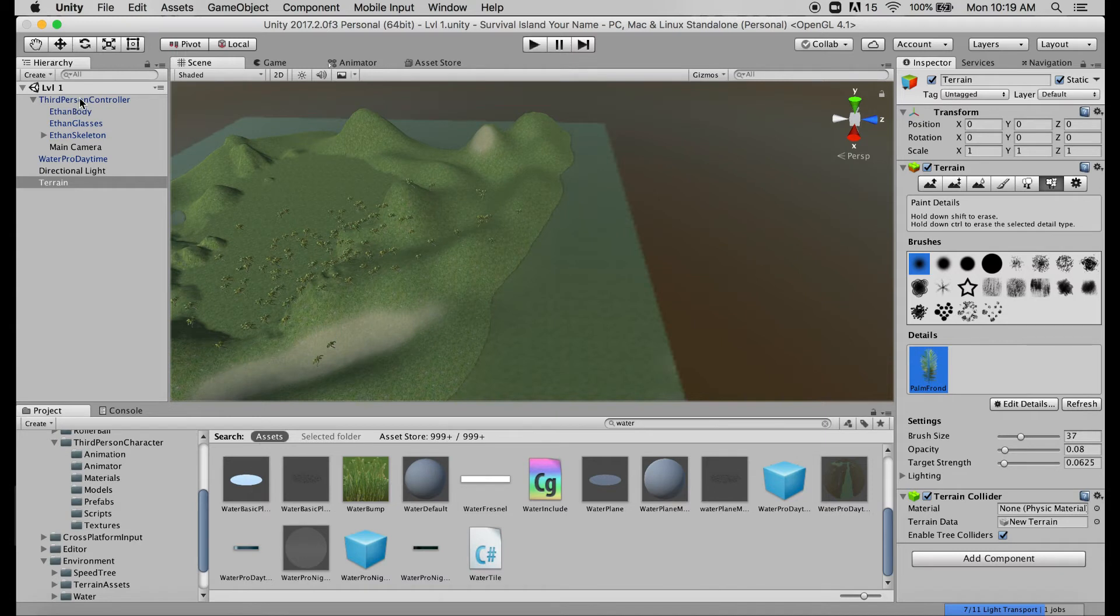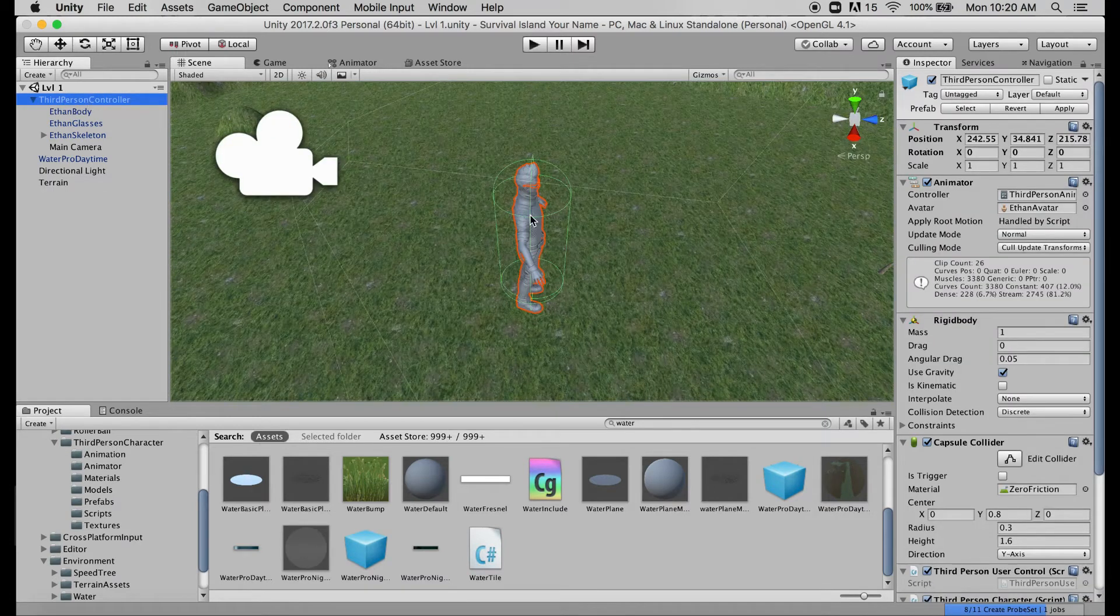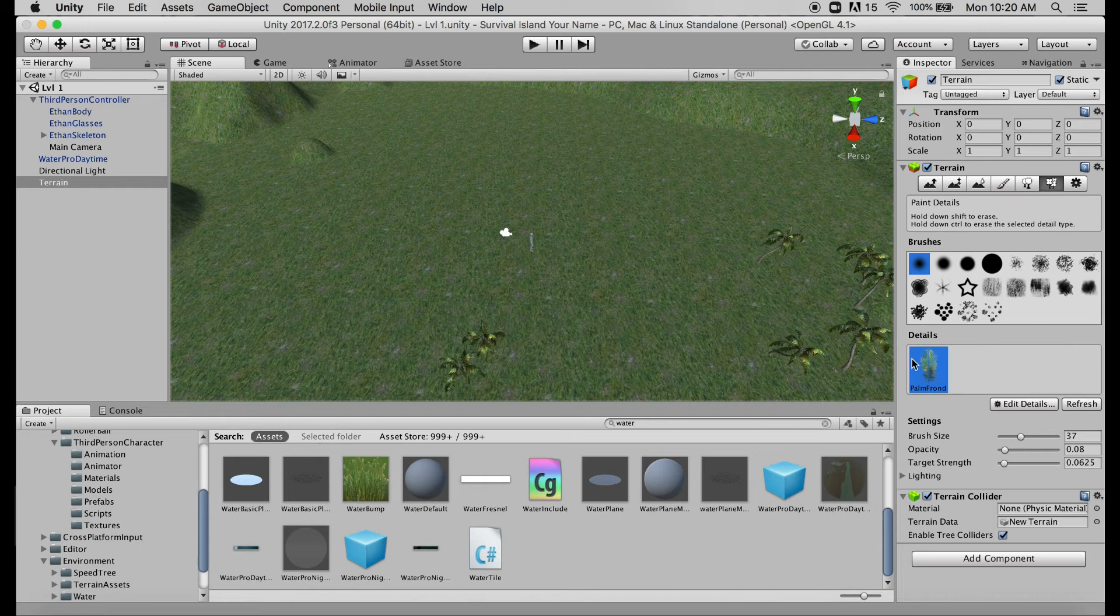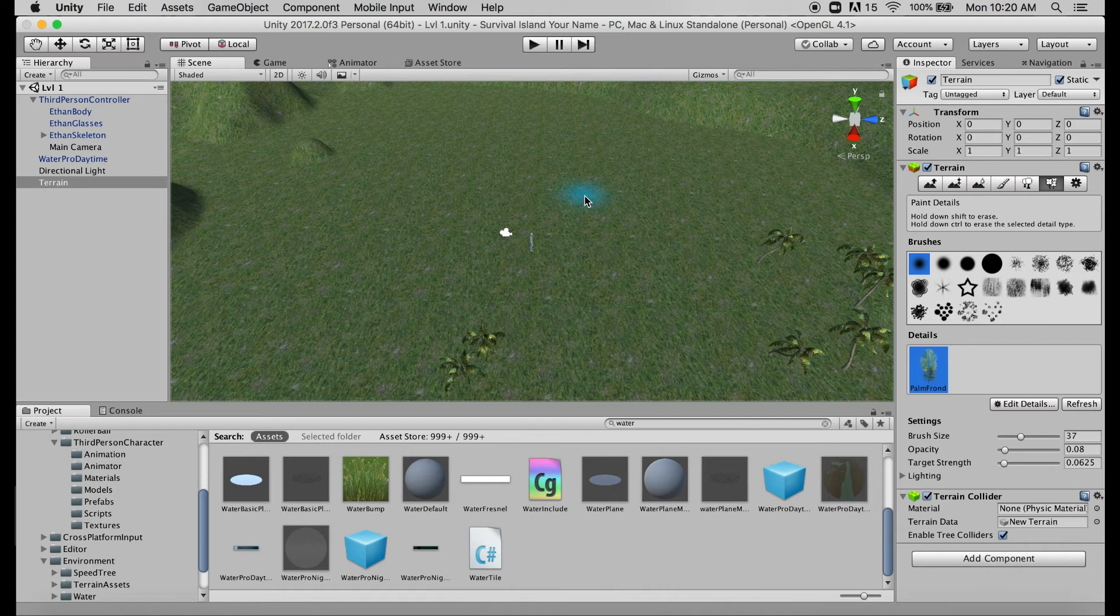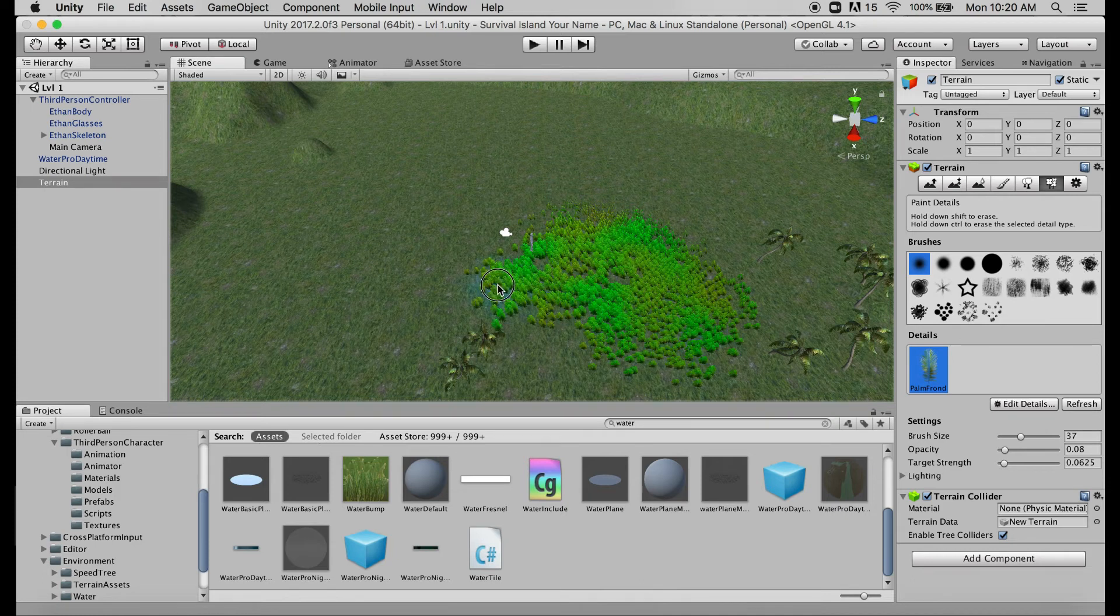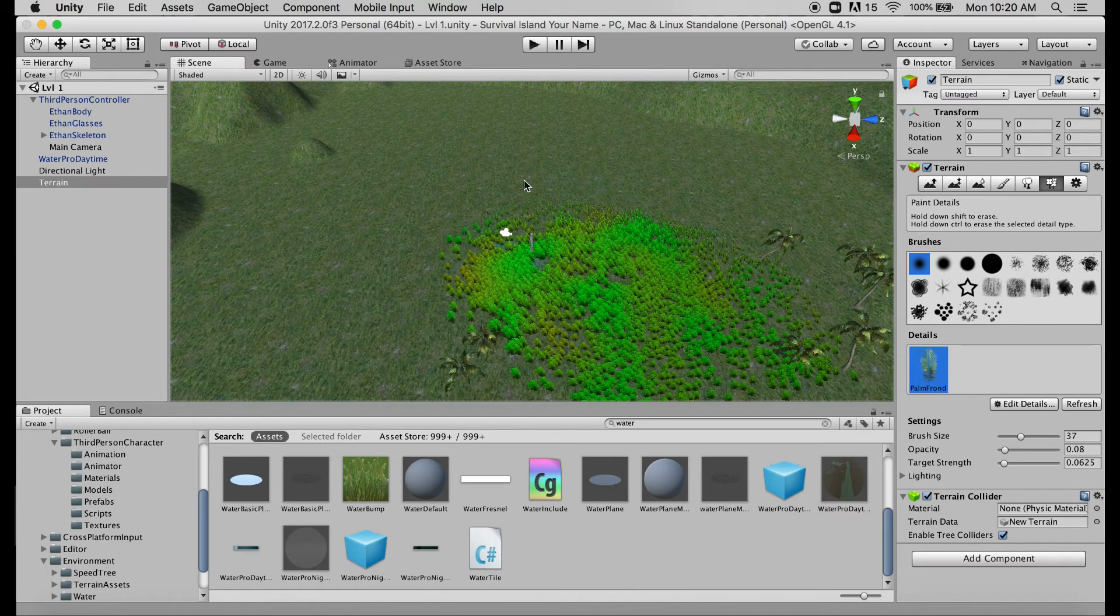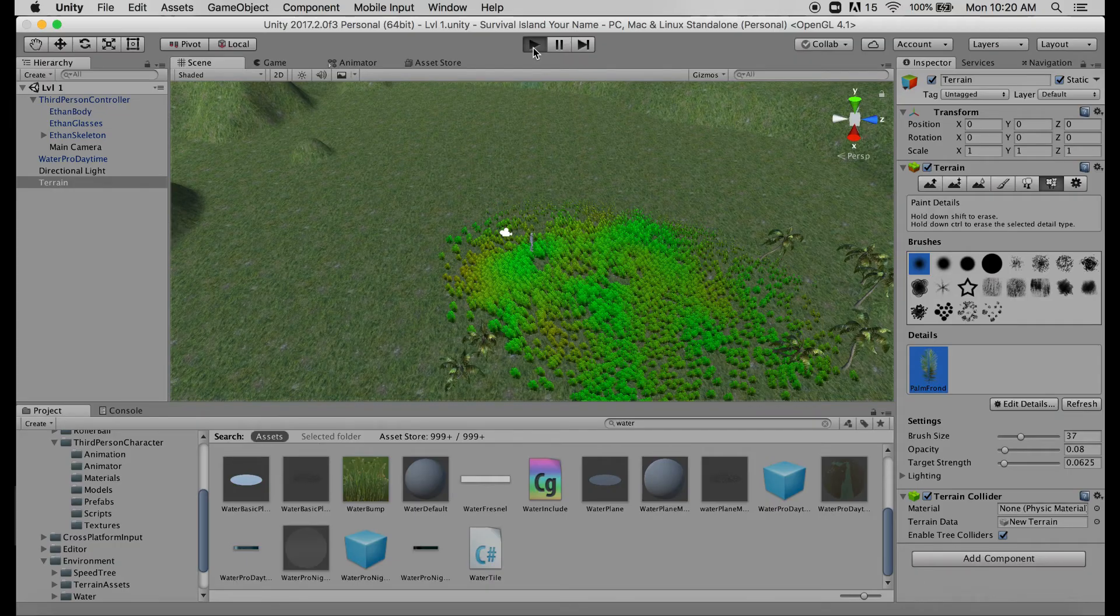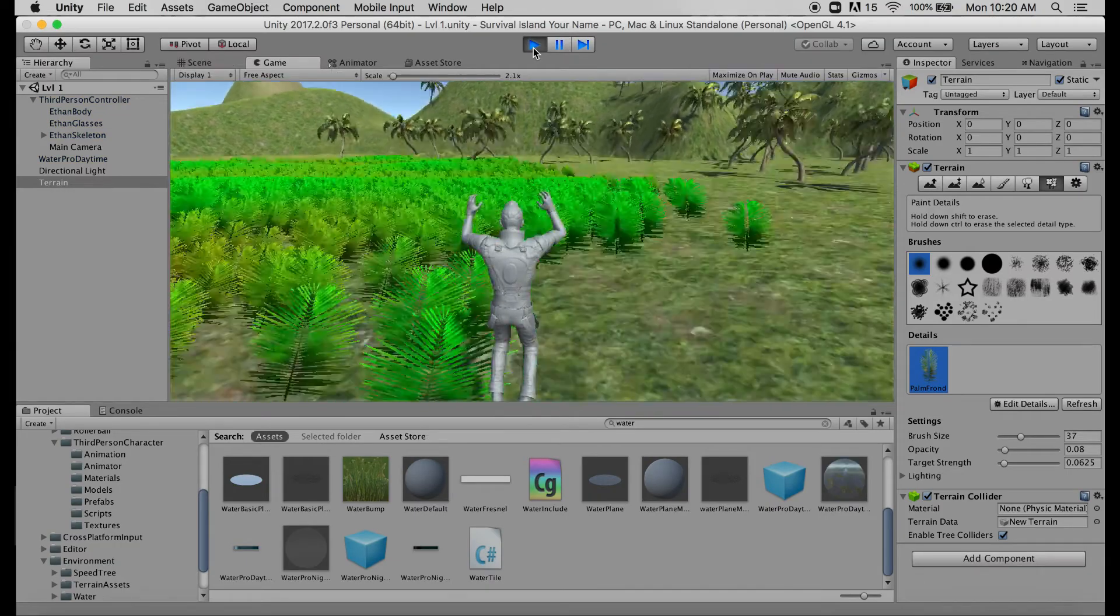Now I'm going to go somewhere down near my character controller so that we can see this as it works. But as I start to paint my details, this is another good time to talk about something not to do first. Just like clicking and holding with the tree tool places way too many trees, clicking and holding with the detail tool will do a very similar thing. So you can see I click and hold and this is a very very dense amount of these palm fronds which will again eventually create a lot of lag.